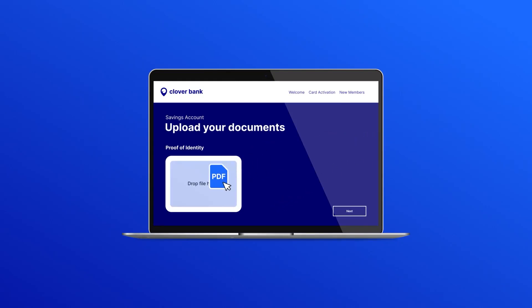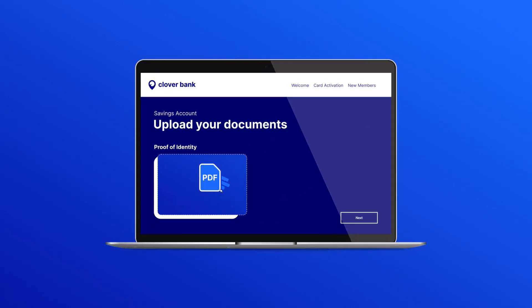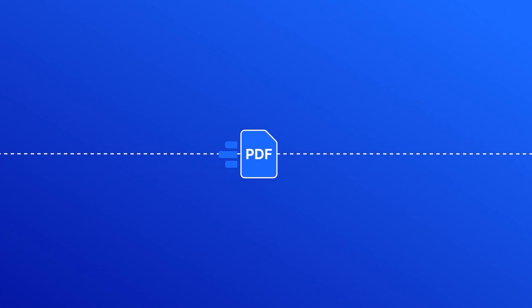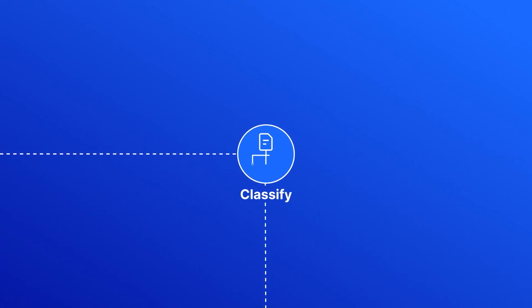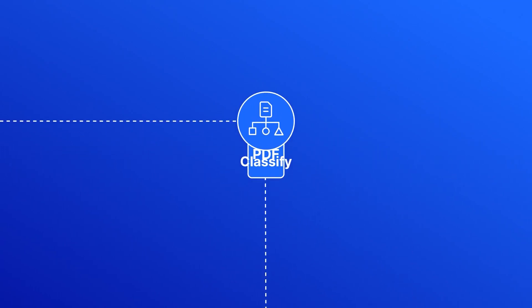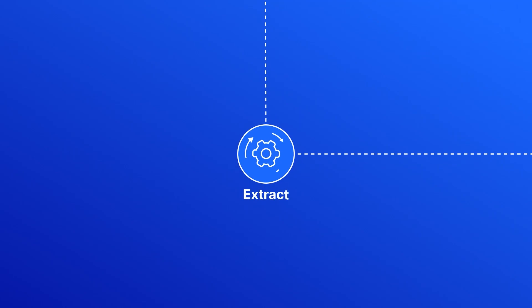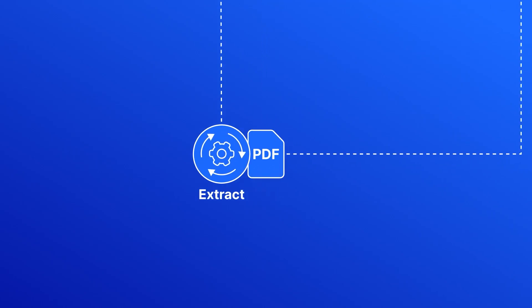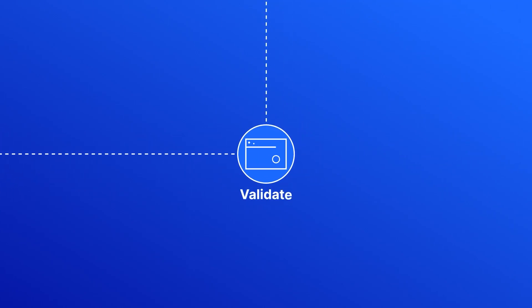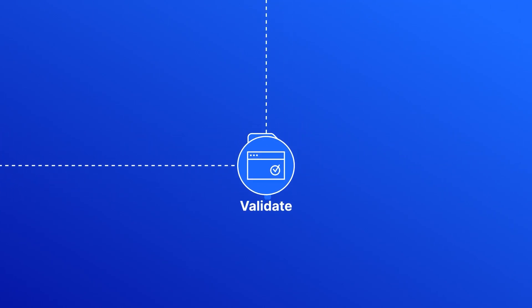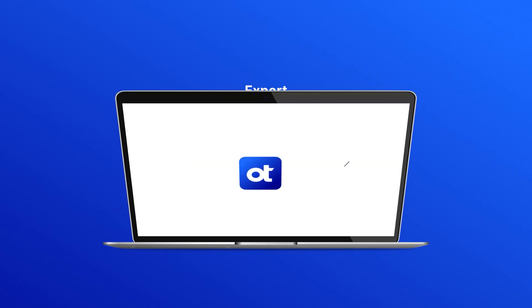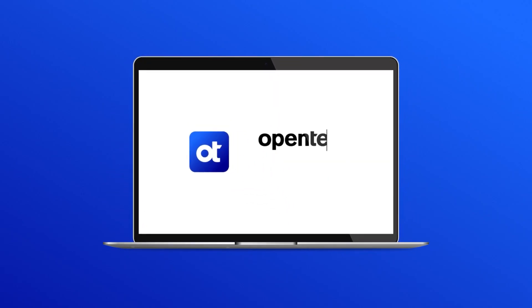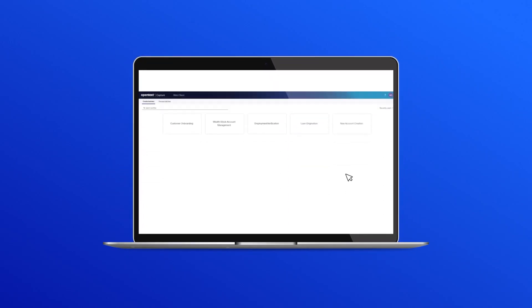Through automation, the OpenText Capture processes happen behind the scenes. Capture. Classify. Extract. Validate. Export. Let's see how OpenText Capture works step-by-step when processing isn't happening in the background.